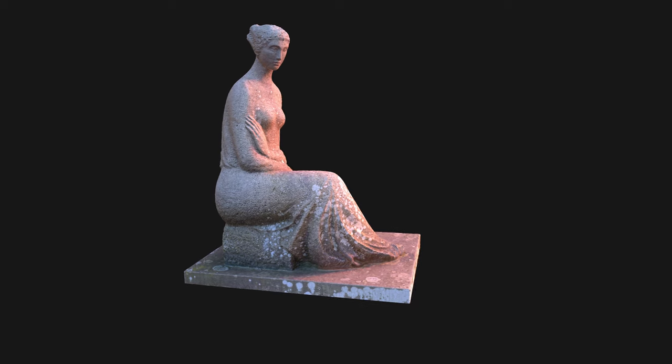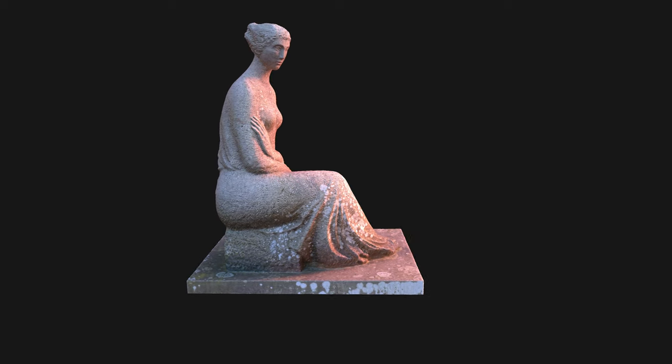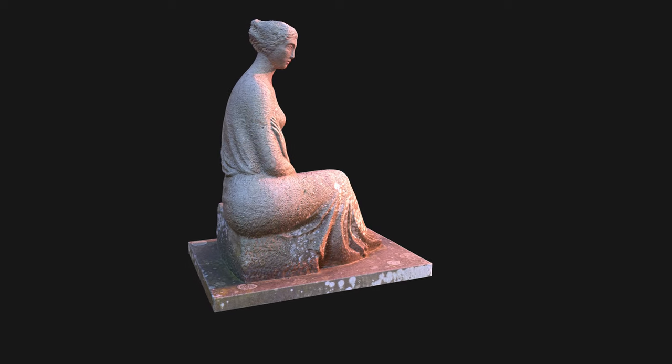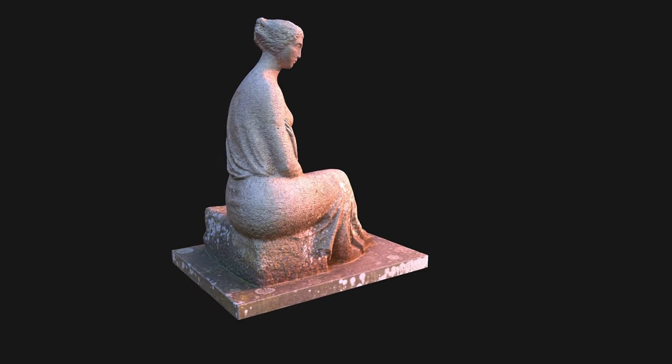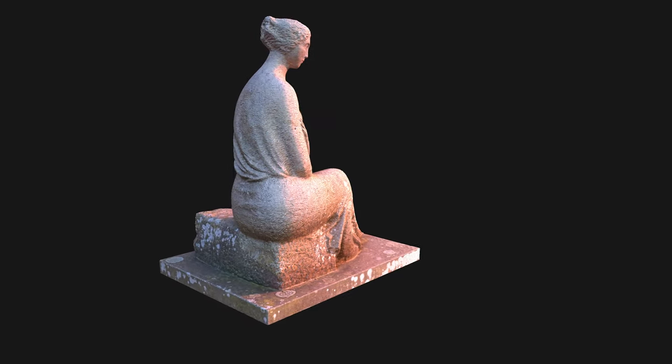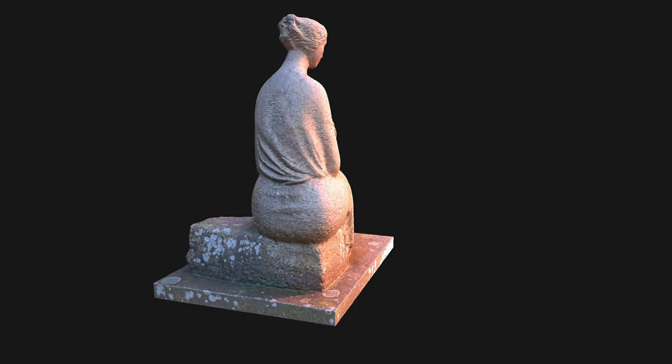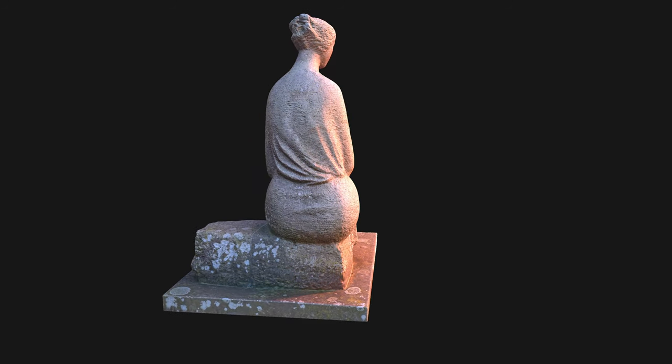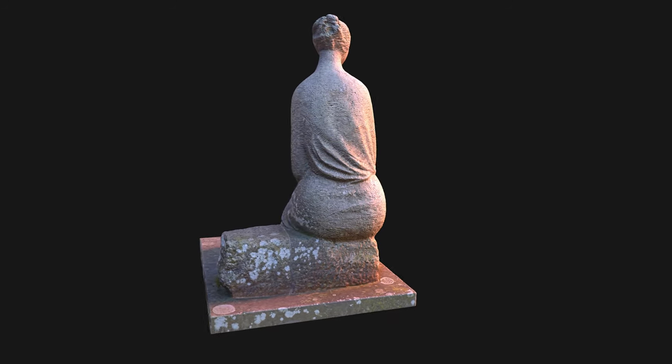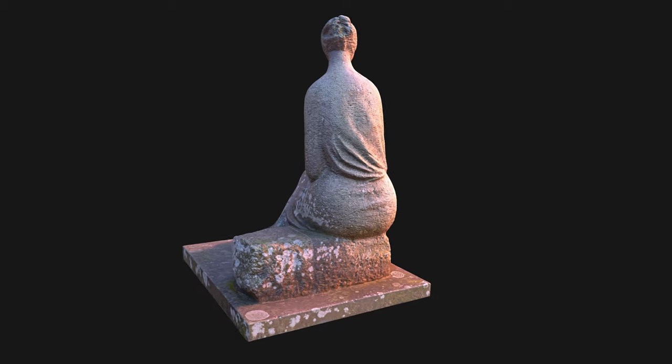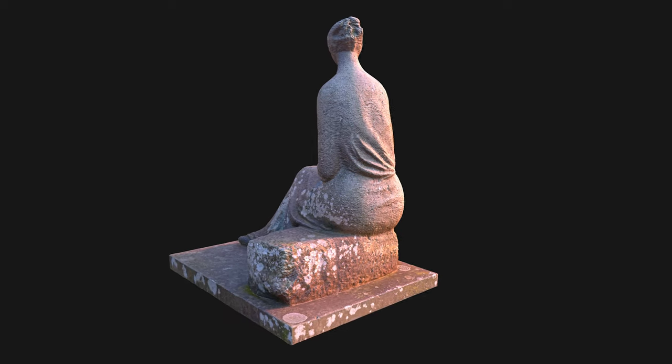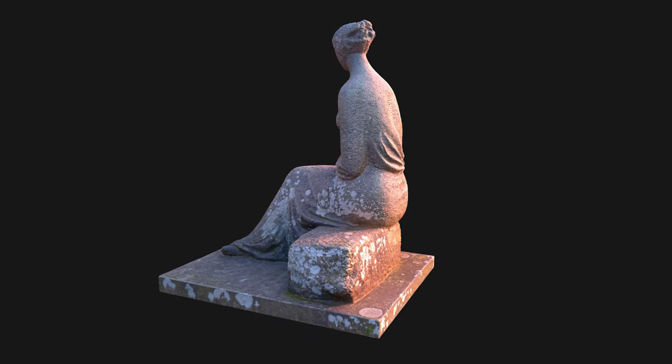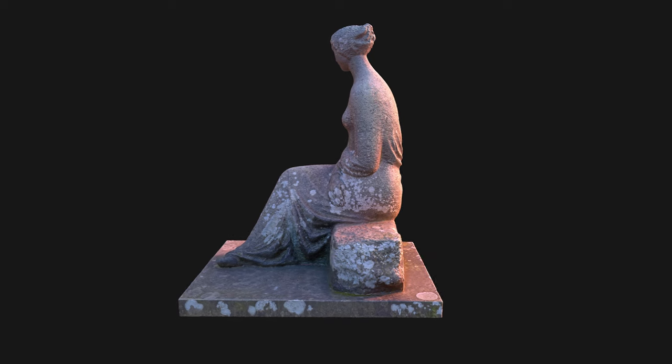In a controlled environment like a studio you can set up lights to perfectly delight the scanned object. When taking images outside sometimes you don't have the luxury of time. So you need to set up your camera to shoot sharp images without noise and with significant overlap between each other in a short period of time.